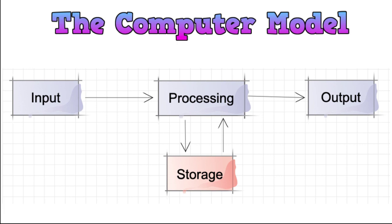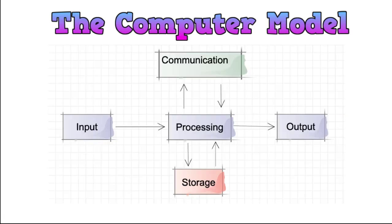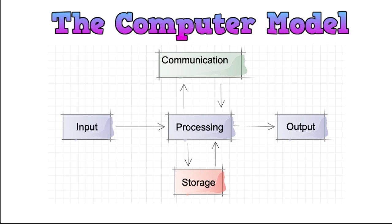And since 1995 and the advent of the internet, we also added the communication module to this model. Therefore, when a computer is processing data, it may need to communicate with the internet to retrieve more data, may need to go back to the user to retrieve more information, it may need to use its storage or interface with databases that are on the computer to produce the information required to present back to the user.